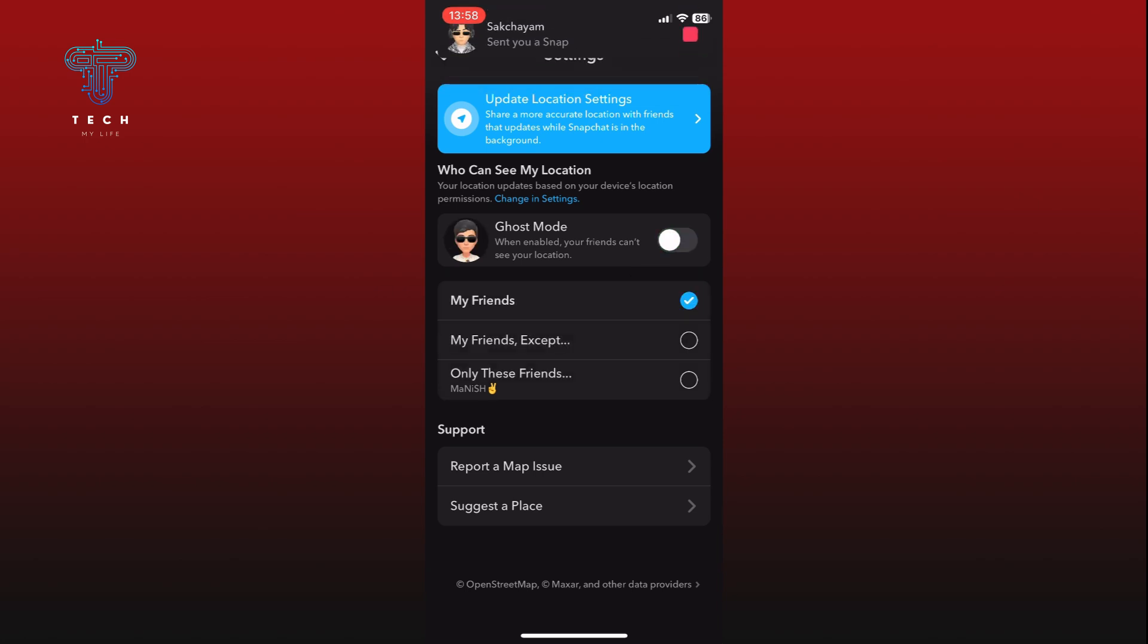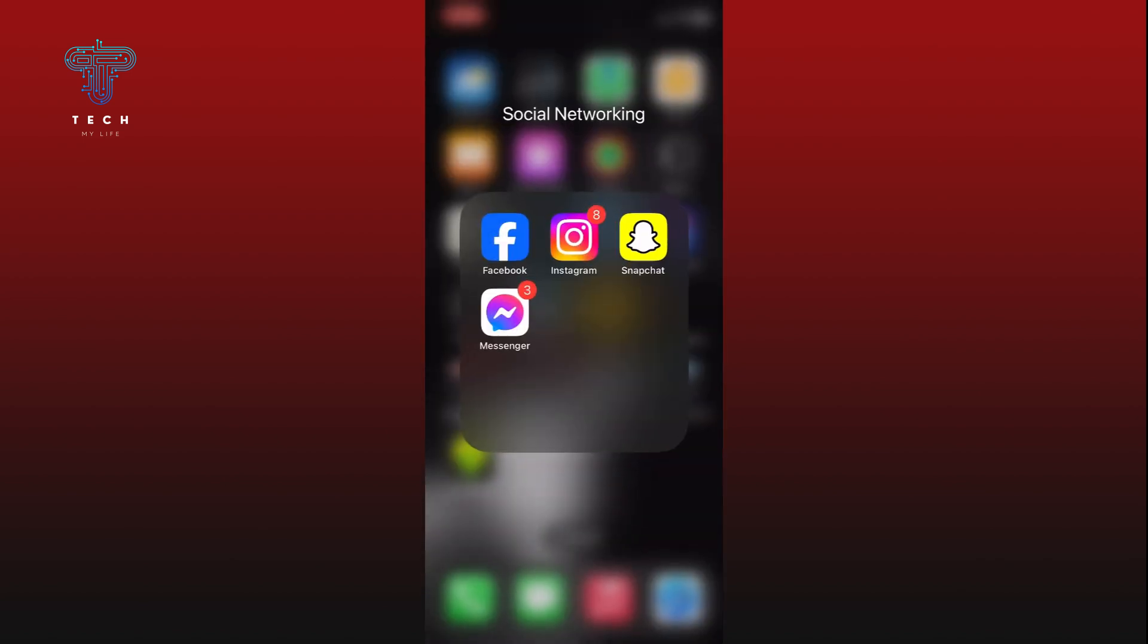And this is how you can share your location to Snapchat friends. Thank you for watching Take My Life, hope this video was helpful.